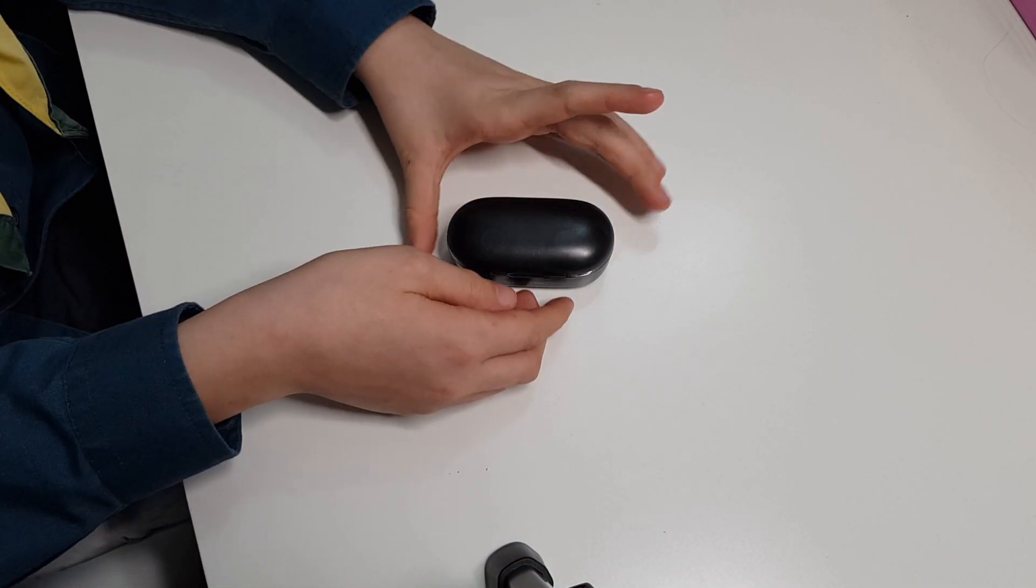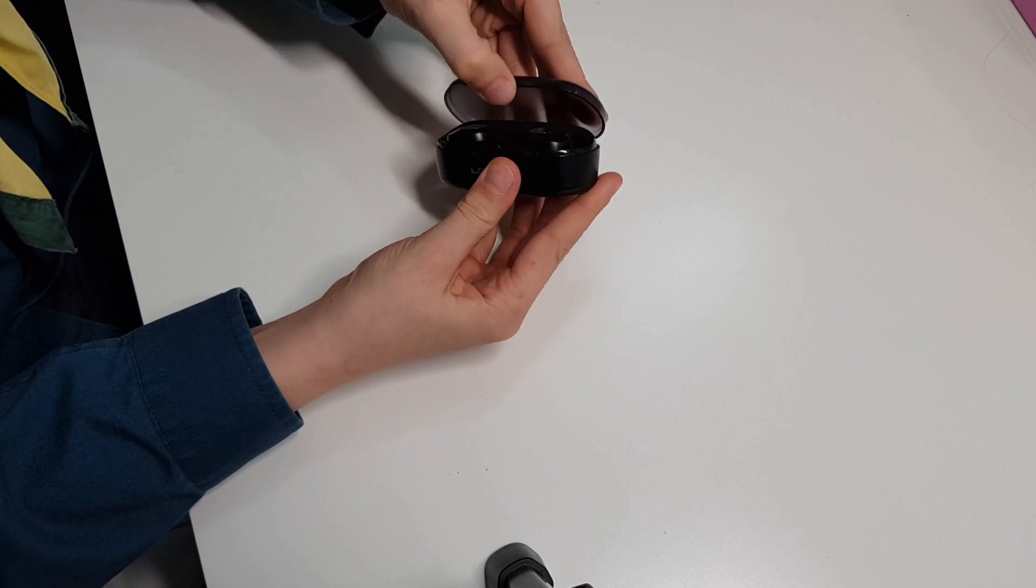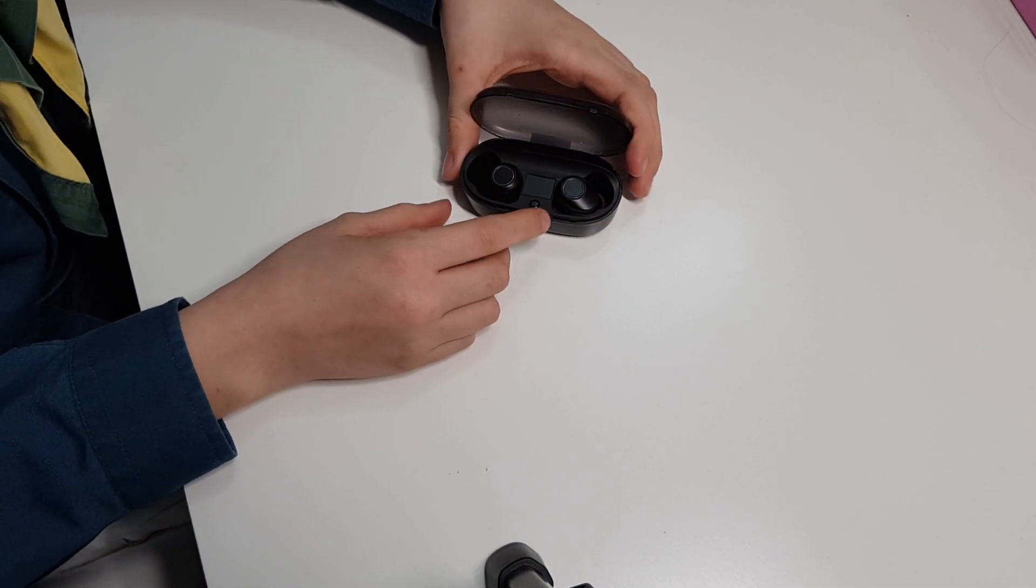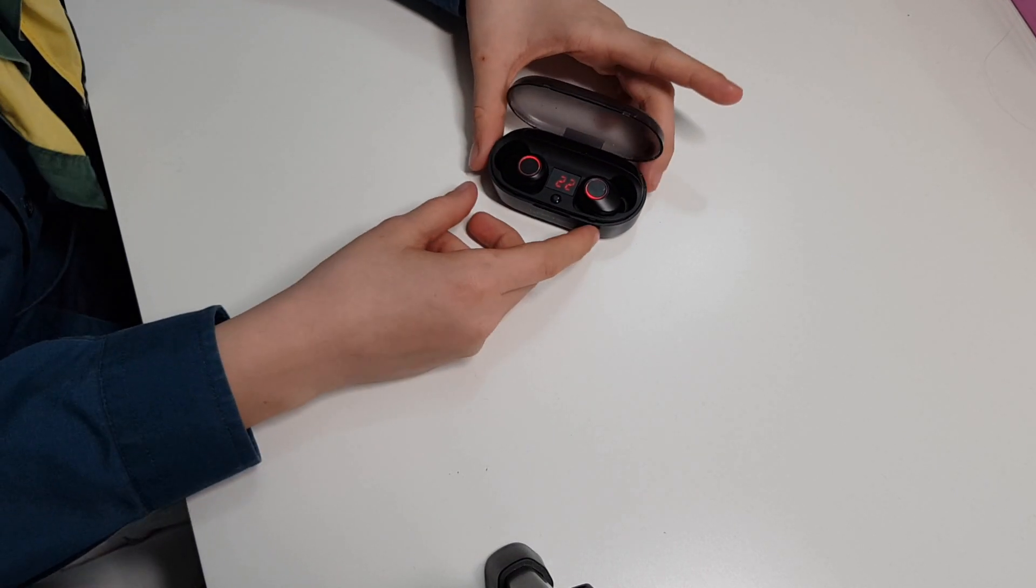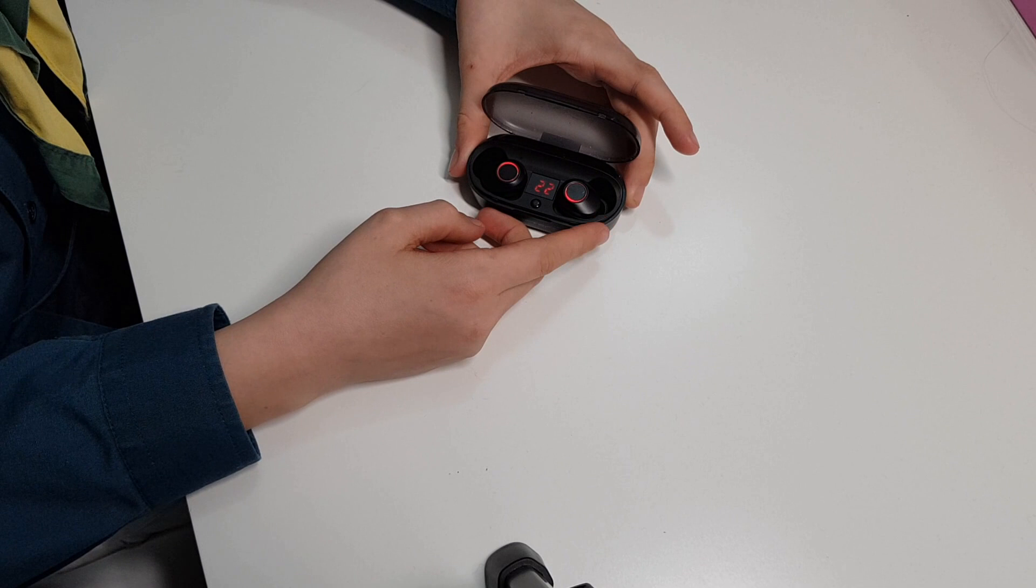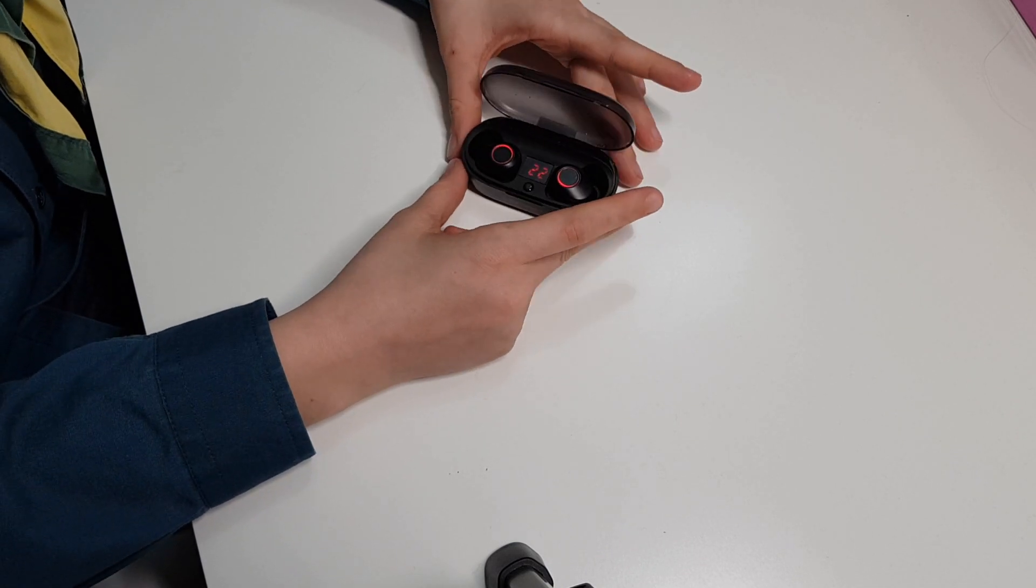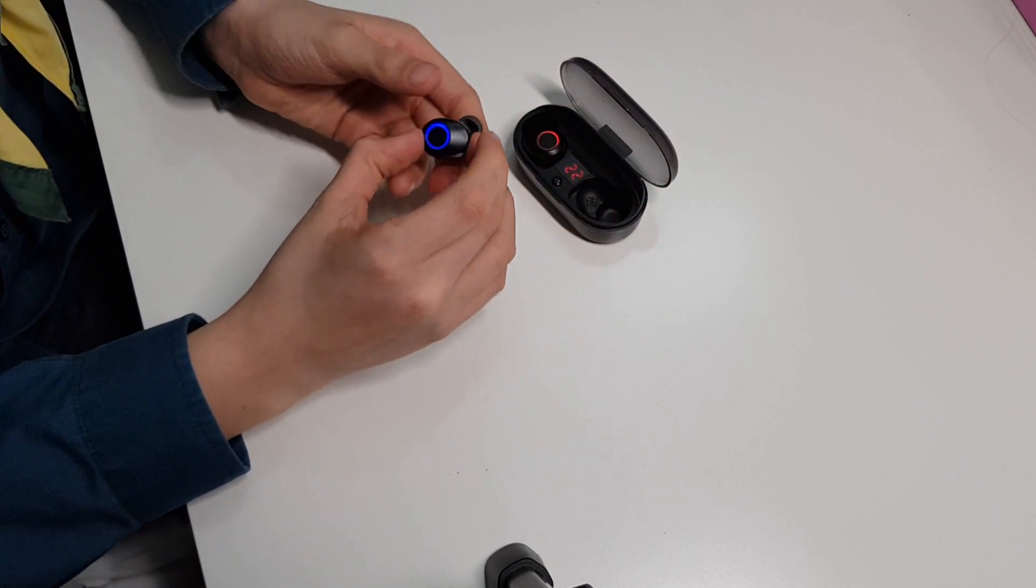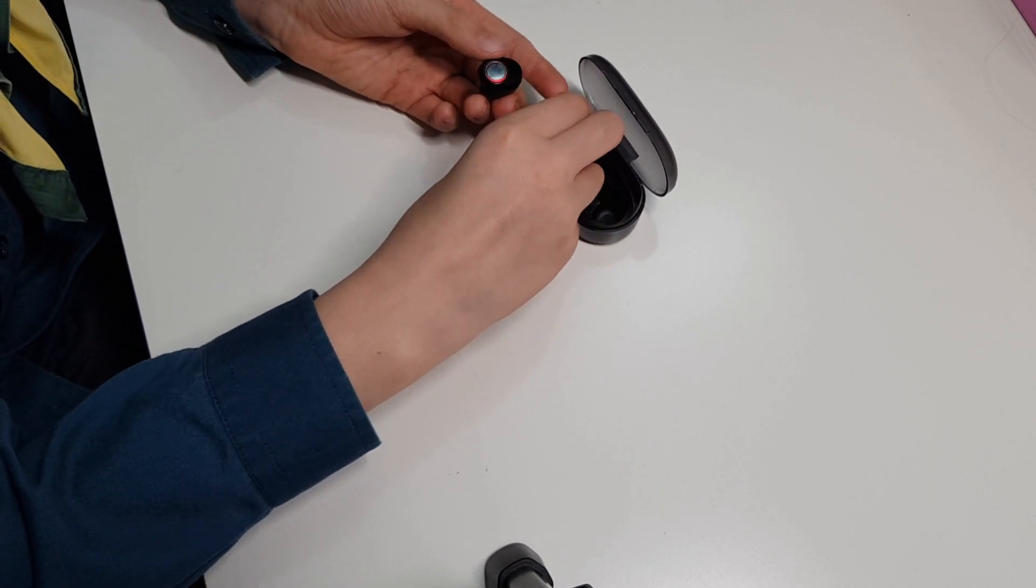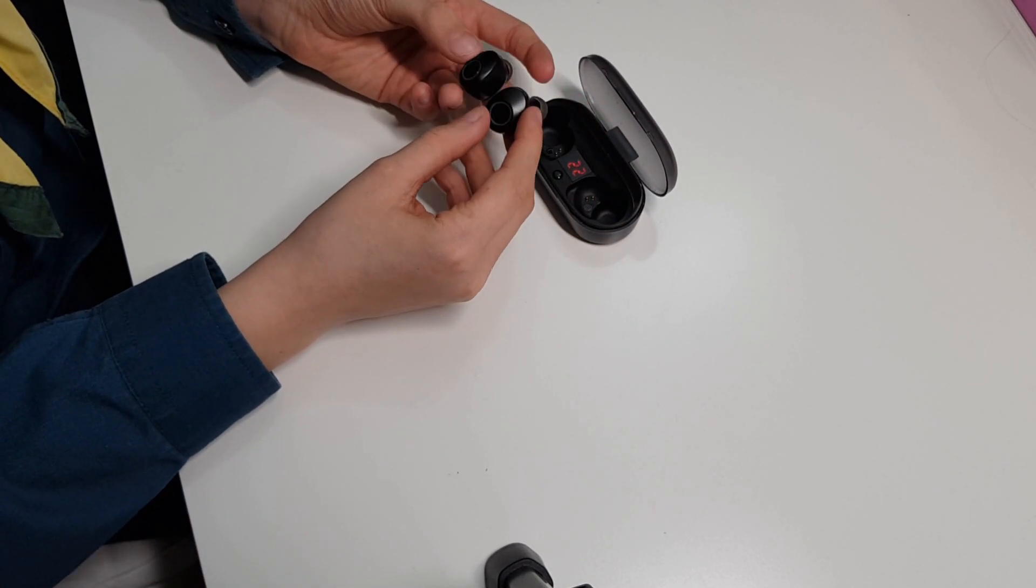As you can see, the case is here and it flips open like that. So you press this button here and it will tell you how much charge the case is on or the earbuds. And then you can take them out. As you can see, the pairing lights go these colors.